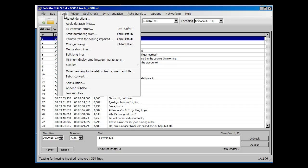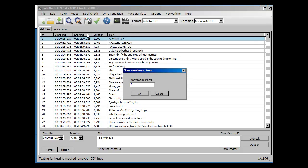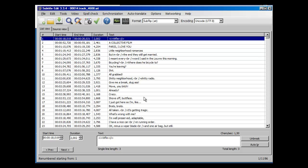And again, start numbering. Yeah, that's it.